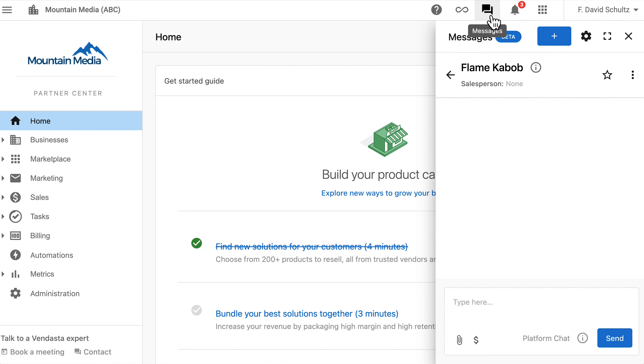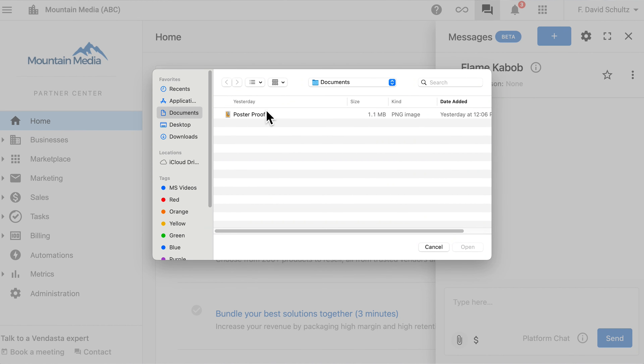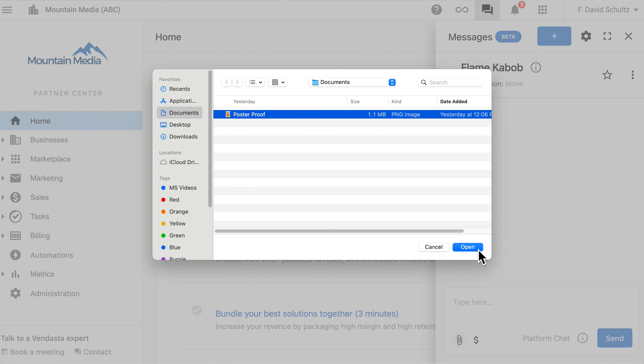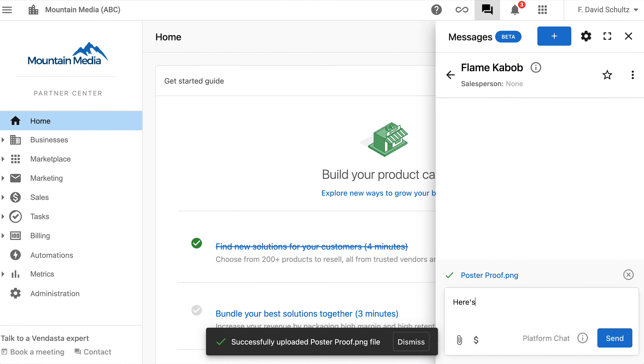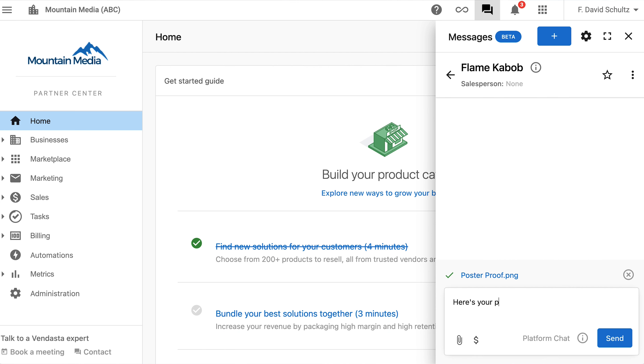First up, a much-requested feature for Inbox. You can now share files with colleagues, customers, vendors, and your contacts here at Vendasta through Inbox. Images, screenshots, PDFs, audio recordings — just about any file type that might be relevant to your conversation, you can share. This is currently available for platform chat.